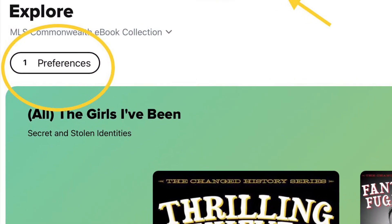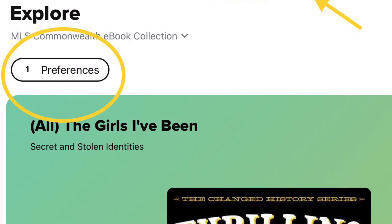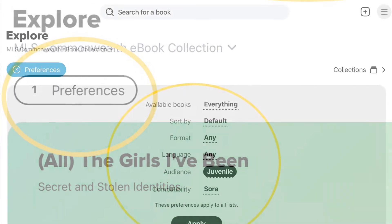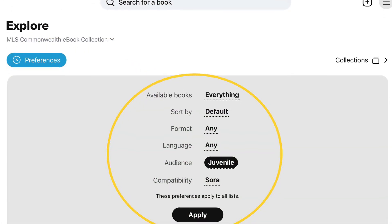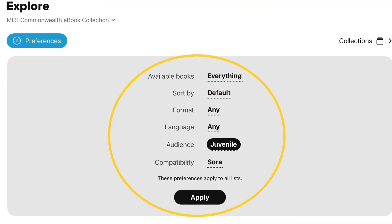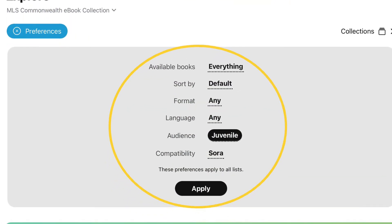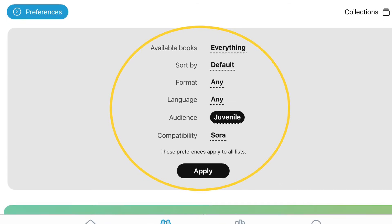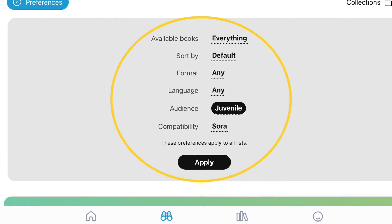You can also set your preferences for book choices. Tap on Preferences and go through each prompt to select the answer that applies to you.